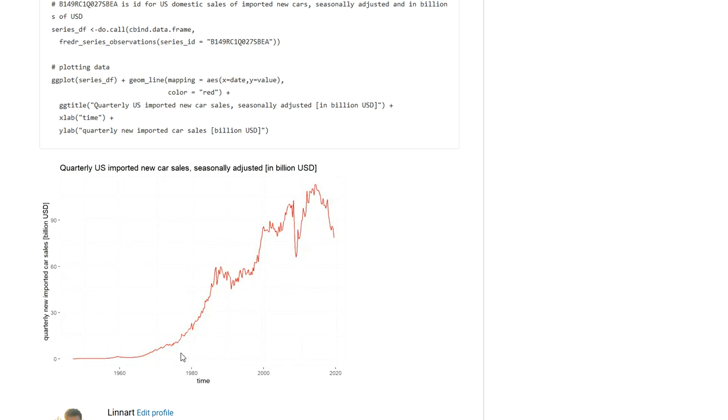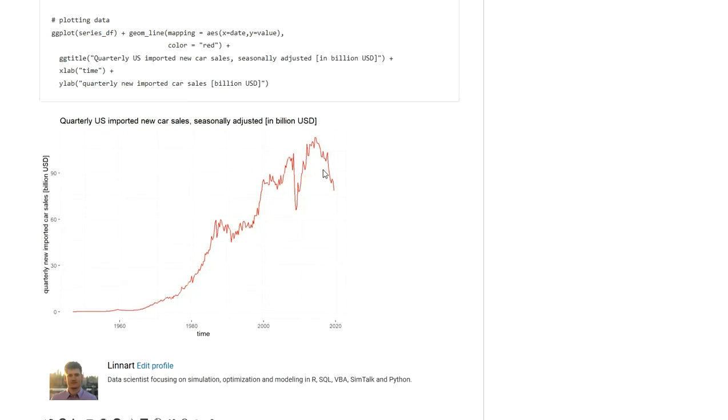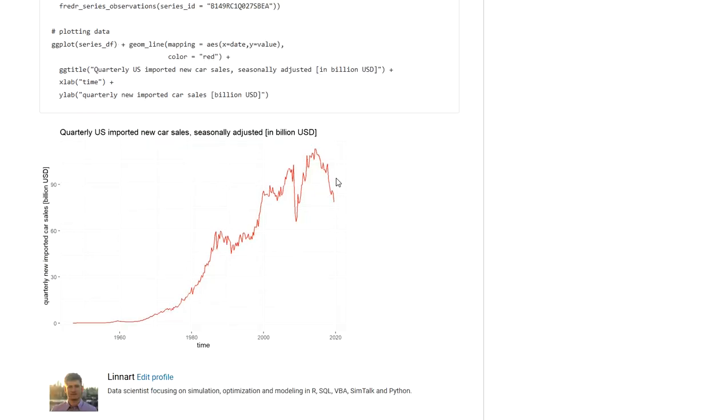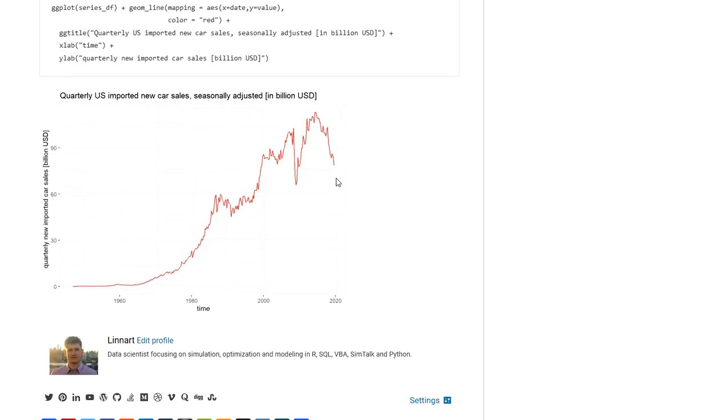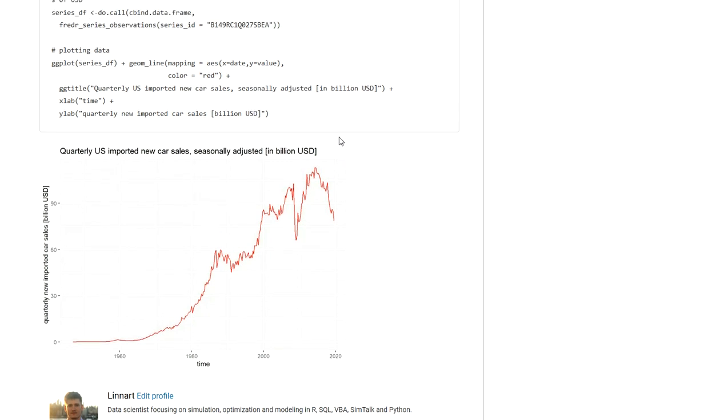Measured in billions of US dollars on an annual level, this is seasonally adjusted data. You can see in recent years not only has the production volume been going down but also the car sales of imported vehicles have been going down. So this is just one example of how we can describe a market or some trends by pulling and querying data from the Federal Reserve by using this package.